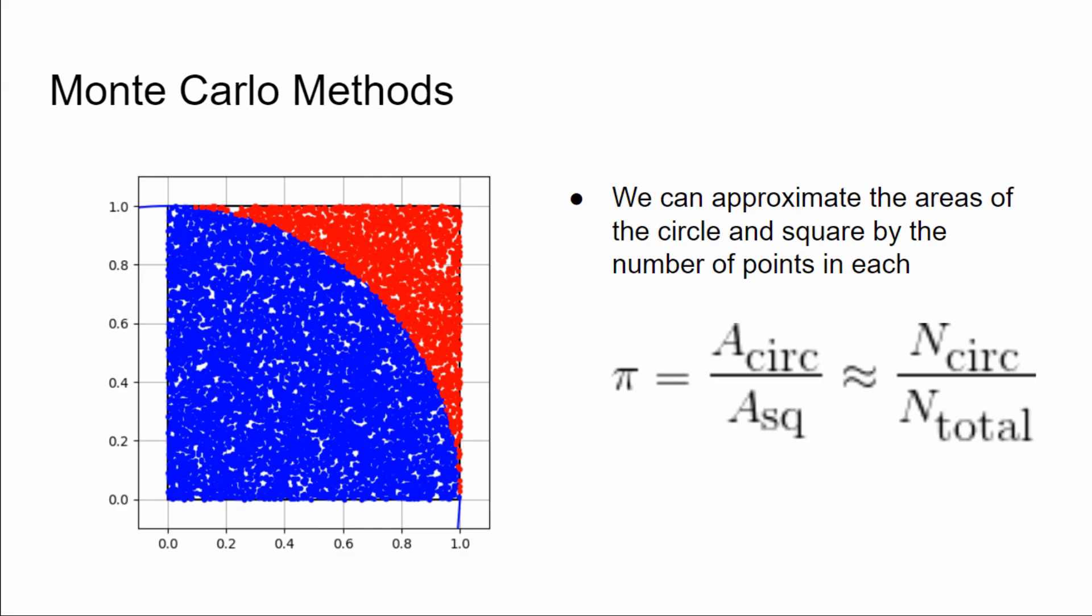So just to reiterate, we're estimating the value of pi by taking the number of points in the circle and divide by the total number of points thrown, or the total number of points picked. And the more and more points you pick, the closer that that estimate gets to the actual value of pi.